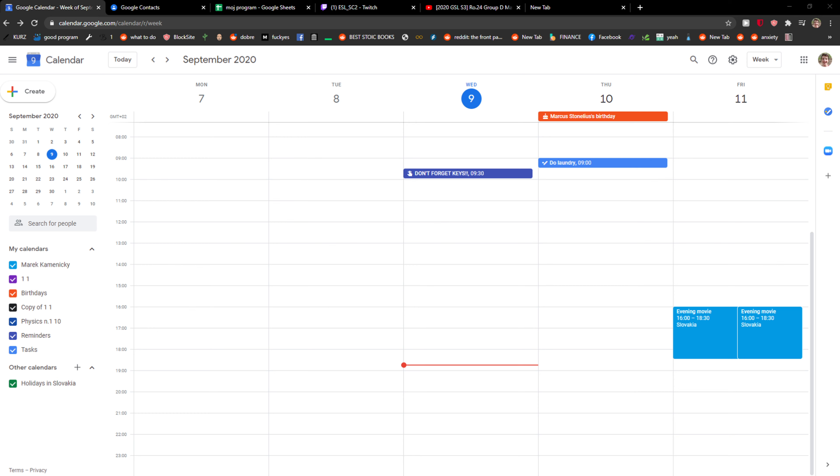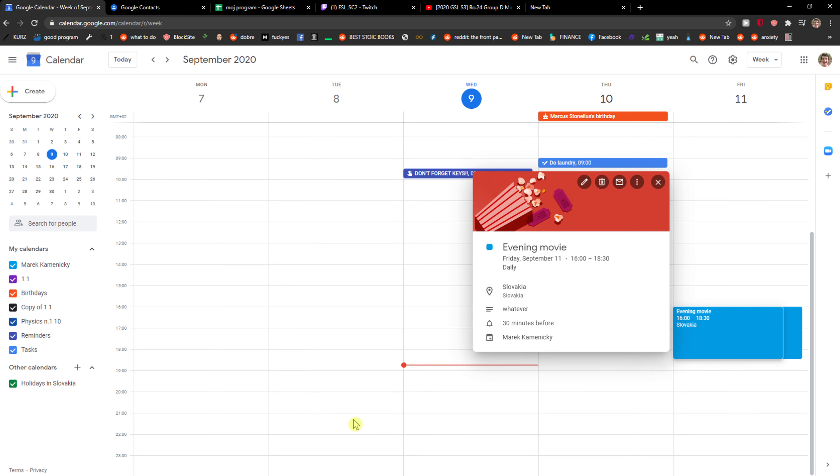Hey everybody, my name is Markus and in this video I will show you a simple way how you can delete all events in Google Calendar. So let's start. The first thing you want to do is just simply click on an event that you got.